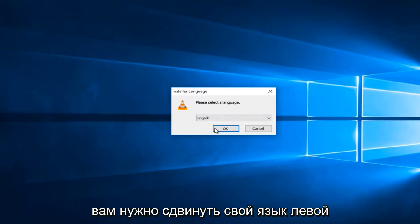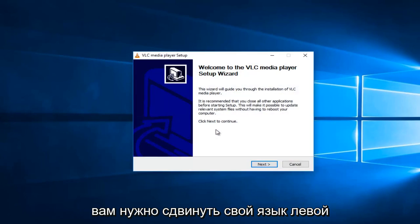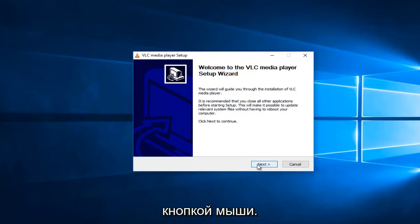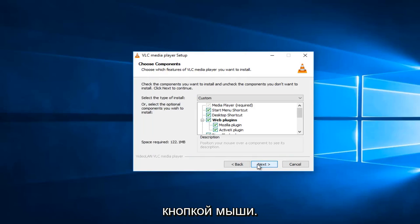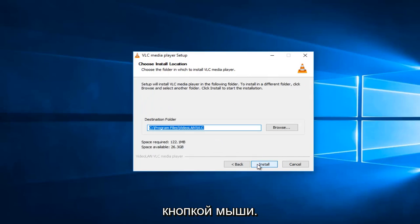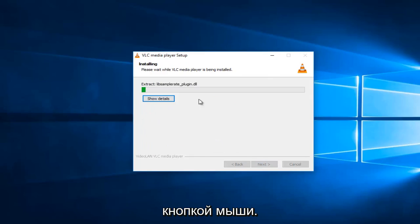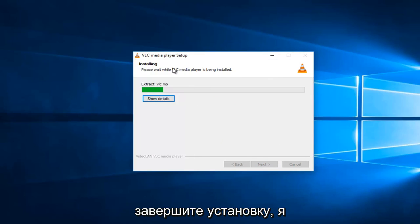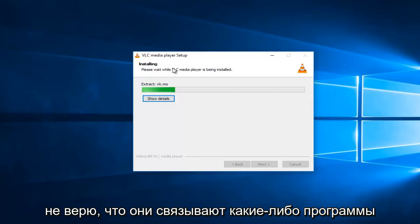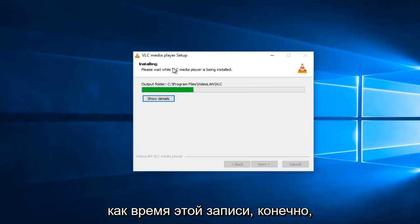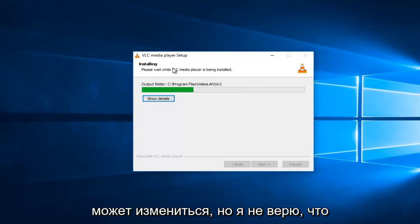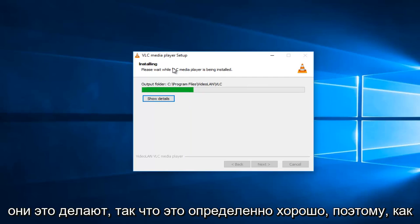You have to select your language. Left-click on next. Next again. Next, next. And then it will just finish up installing. I do not believe they bundle any programs with the installer at the time of this recording, of course stuff can change, but I don't believe they do. That's definitely nice.